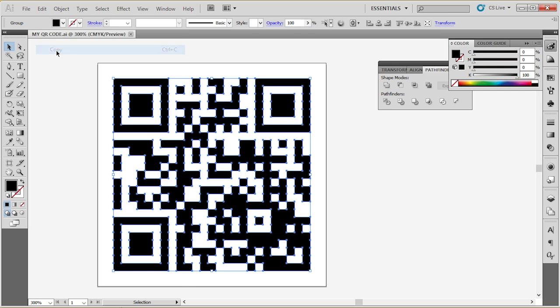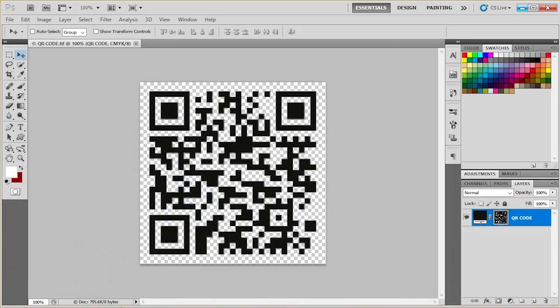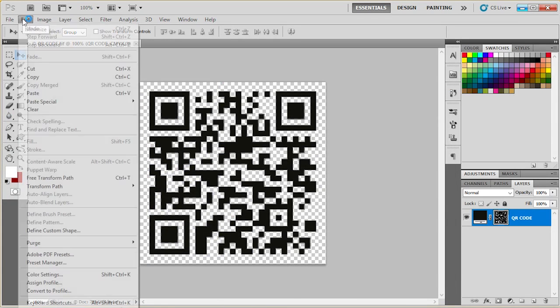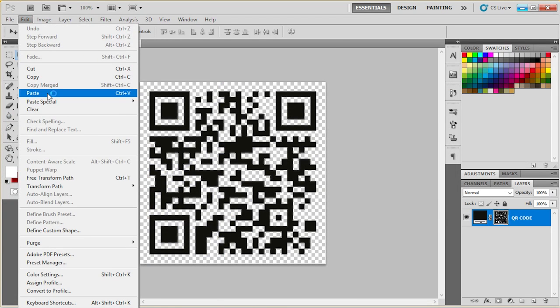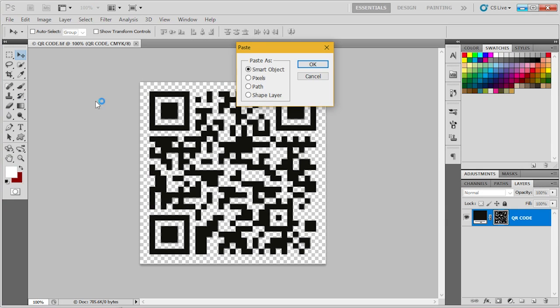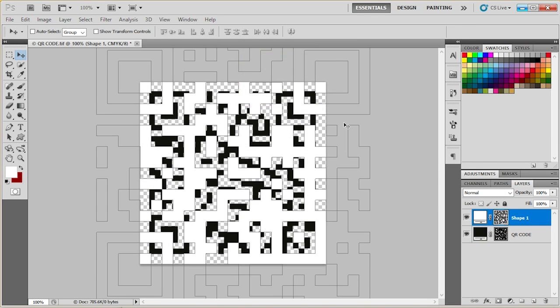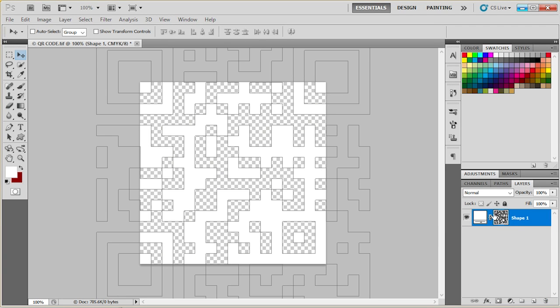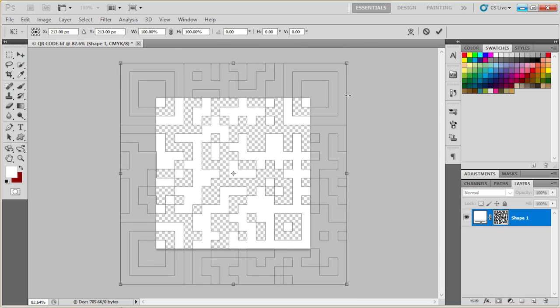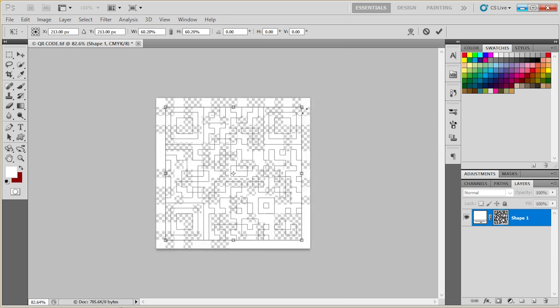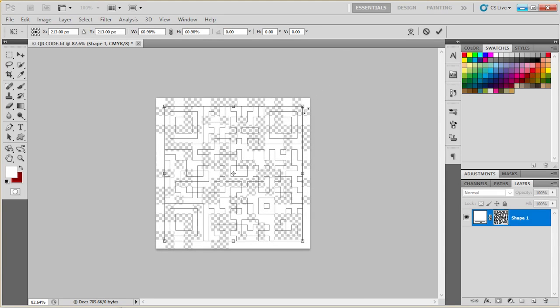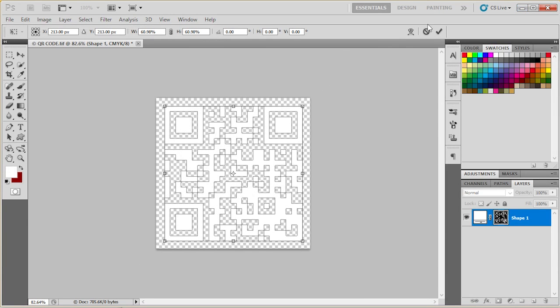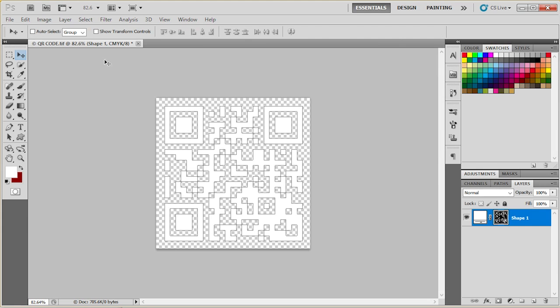edit, copy, and then edit, paste. And I'm going to paste it as a shape layer. The reason why I'm doing this is because I want to save this version as a vector. So I can scale it up and down without losing the quality.